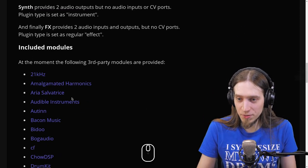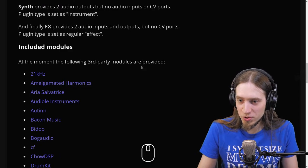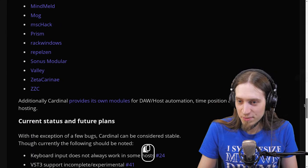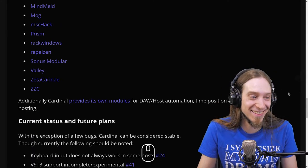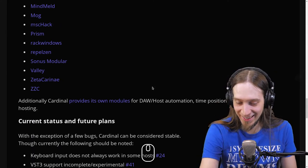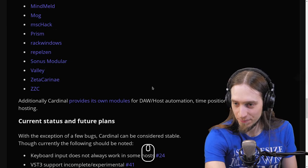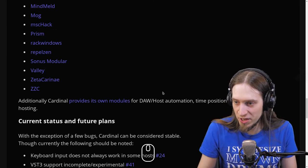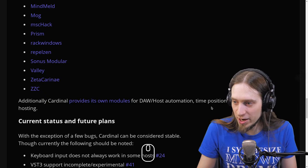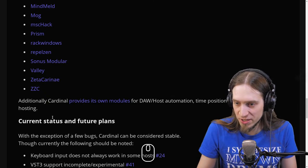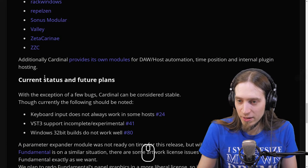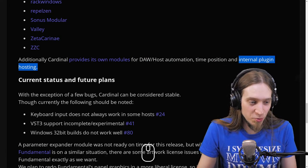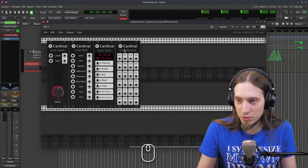Included modules: at the moment, the following third-party modules are provided — that's a long list. Initially, Cardinal provides its own modules for DAW host automation, time position, and internal plugin hosting. Internal plugin hosting is a pretty crazy thing, and I'm going to show this to you right now.